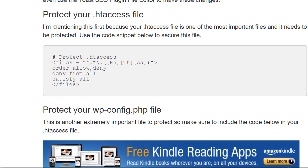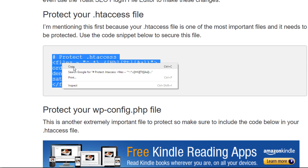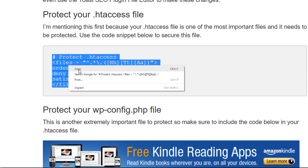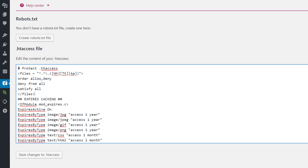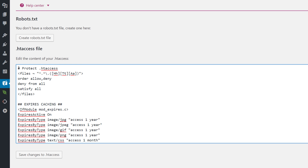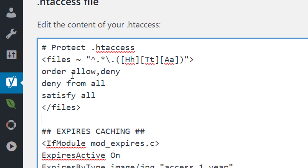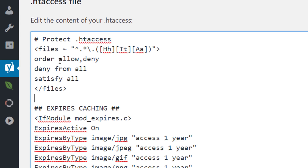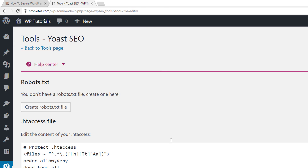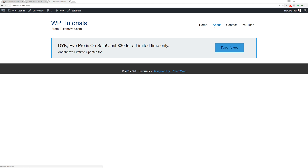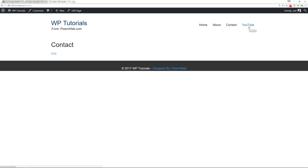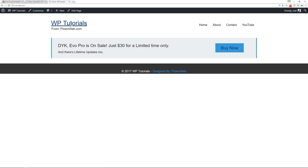The first code snippet is to protect your actual htaccess file itself. It's a very powerful file, so you want to protect it. Copy this code snippet, go back to your website where you have the Yoast SEO plugin, make some space above any existing code, paste it, and press Enter. Verify the syntax looks exactly right, then save changes. Go to your website in a new tab and navigate around to make sure everything works fine.